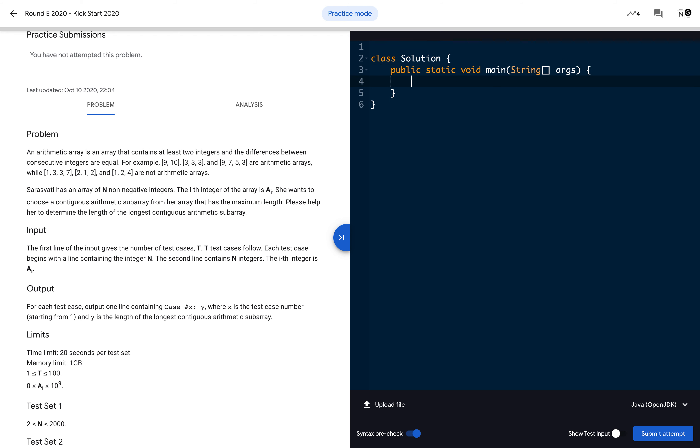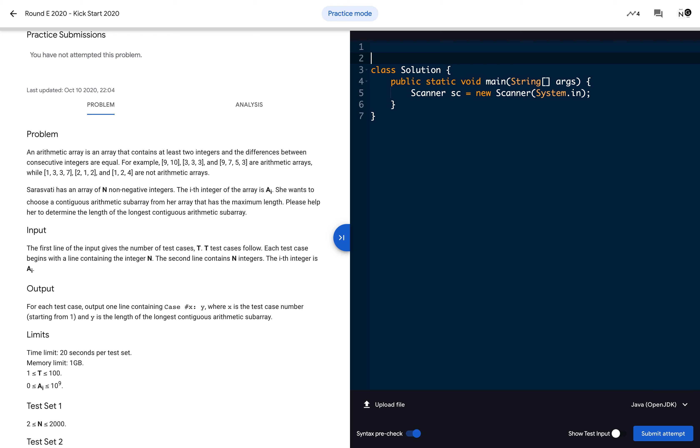Then we will create a Scanner variable to read the input from the input stream: Scanner sc = new Scanner(System.in). As we are using Scanner, we also need the import since there is no default import. Import everything from the util library: import java.util.*. Once the Scanner is ready, we can read the T number of test cases.